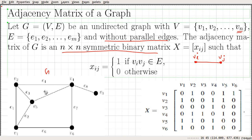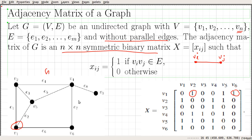We can see that if we consider V1 — this vertex — V1 is connected to V2, V5, and V6, and it is not connected to others directly. So X16 will be equal to 1, X12 will be equal to 1, and X15 will also be equal to 1. That is how we define the first row.